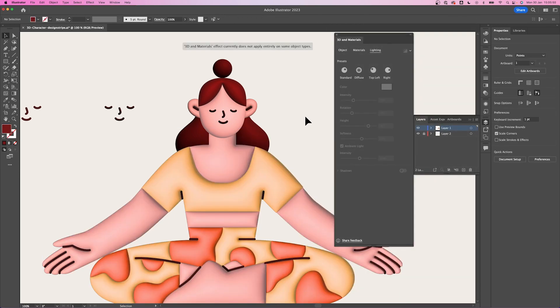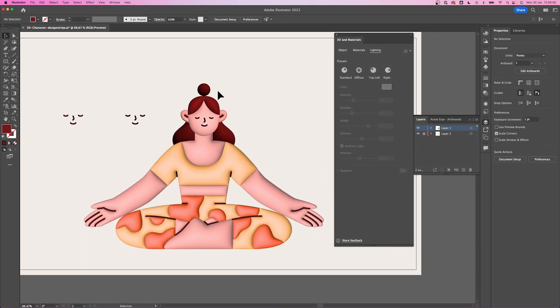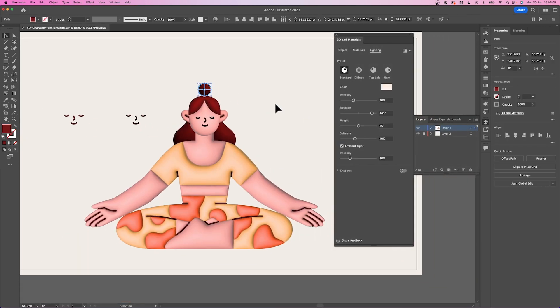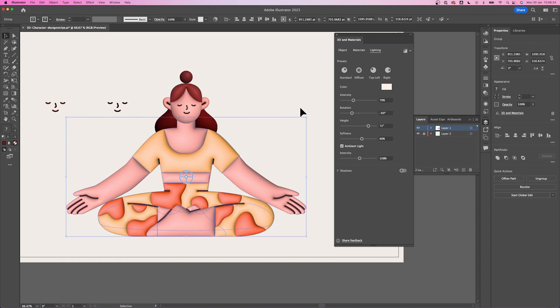Once done, we will start rendering these elements. Click on each element and click on the render icon at the top right of the 3D panel. Do this for all the elements.